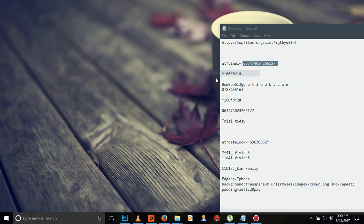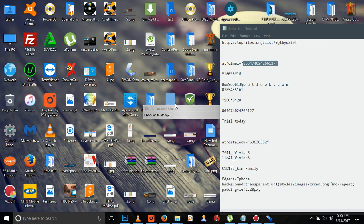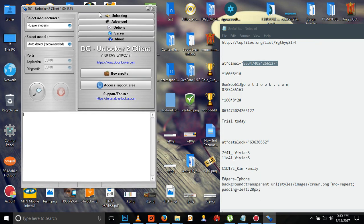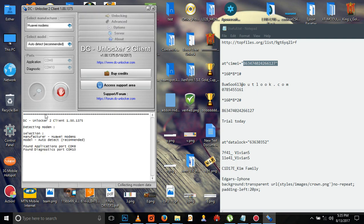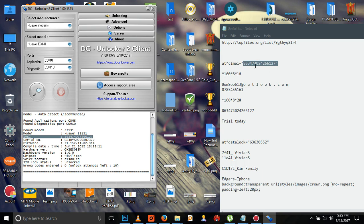When you come to scan in DC Unlocker, it will give you the same number we changed. Look here carefully - this is the IMEI number, and this is the IMEI number we changed.